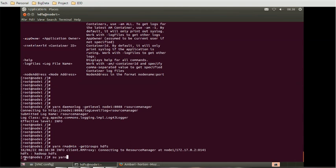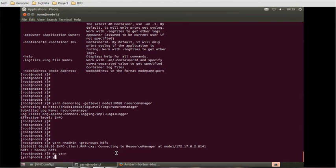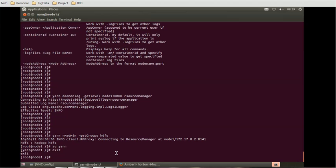The command needs to be run as a built-in YARN user, so switch to that user using 'su yarn'. Currently we are root, so switching will move us to the yarn user. Once switched, if you want to refresh nodes, use 'yarn rmadmin -refreshNodes' — note the capital N, as it is case sensitive. Once done, exit to return to root.